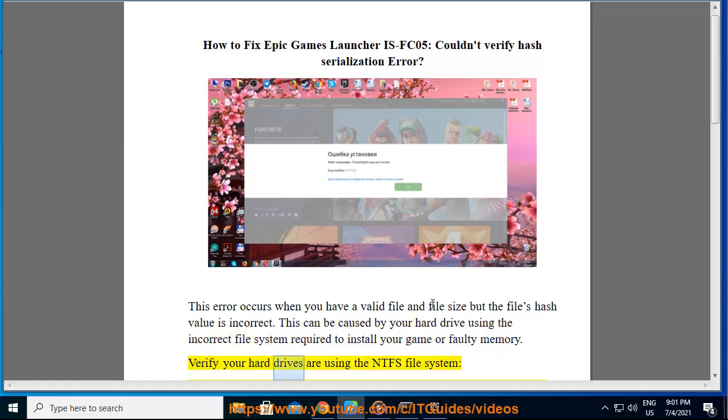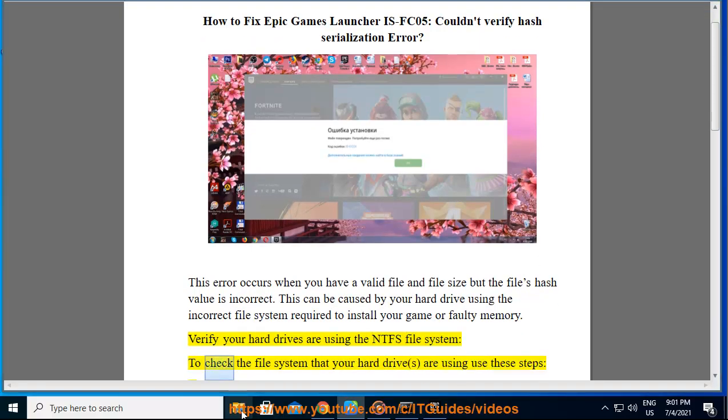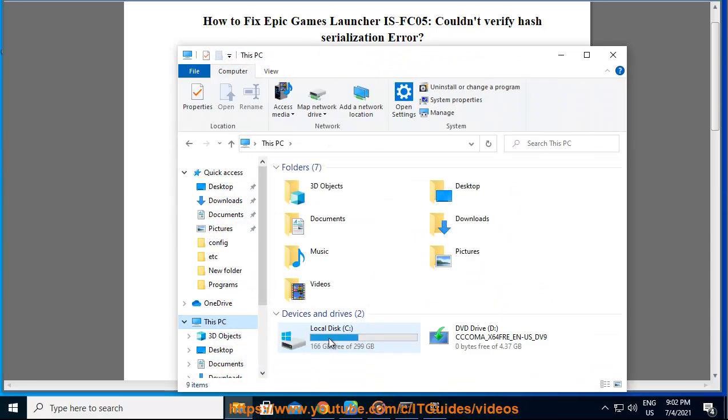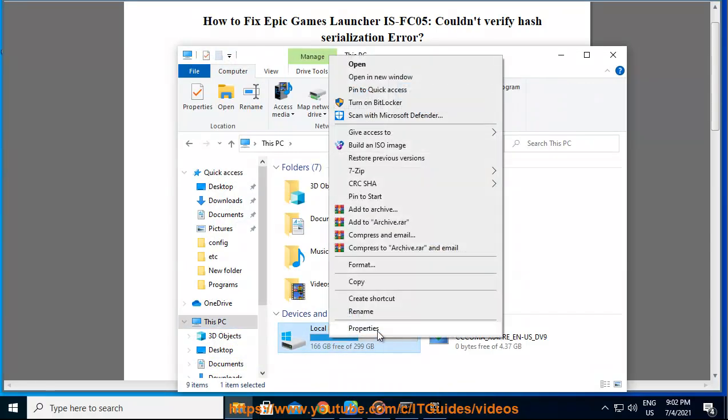Verify your hard drives are using the NTFS file system. To check the file system that your hard drives are using, use these steps.